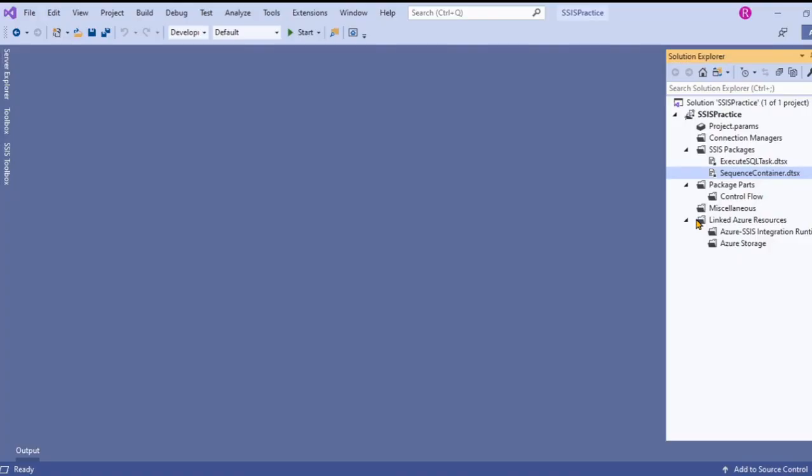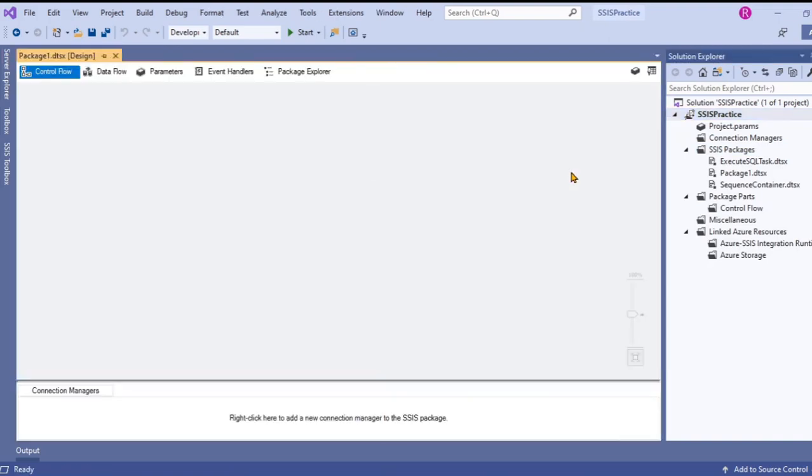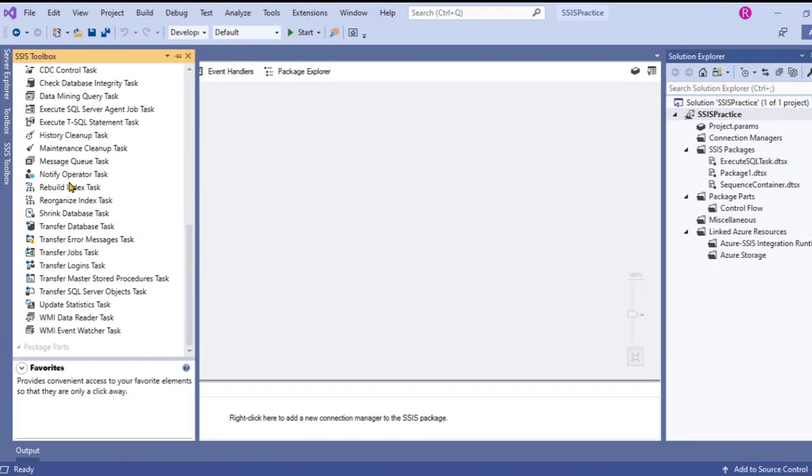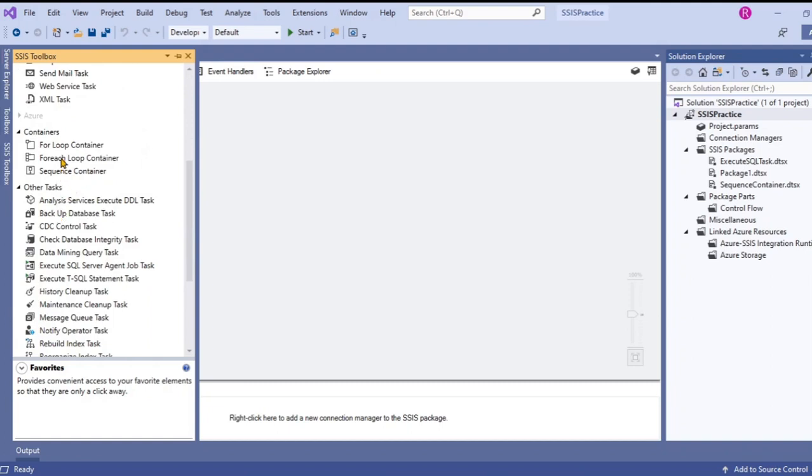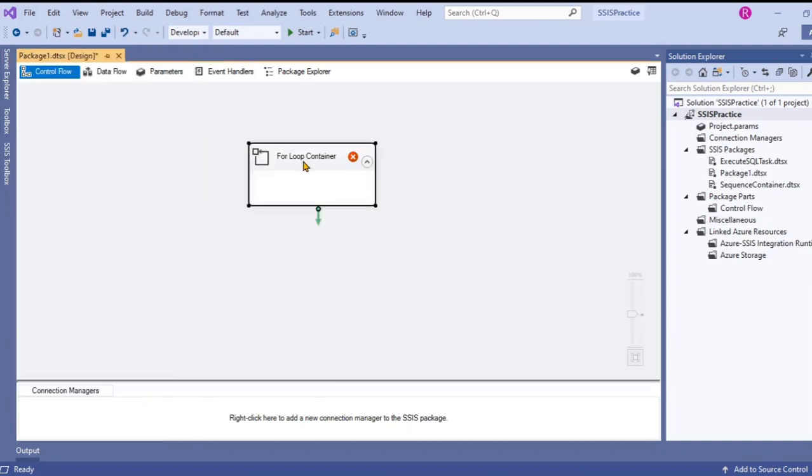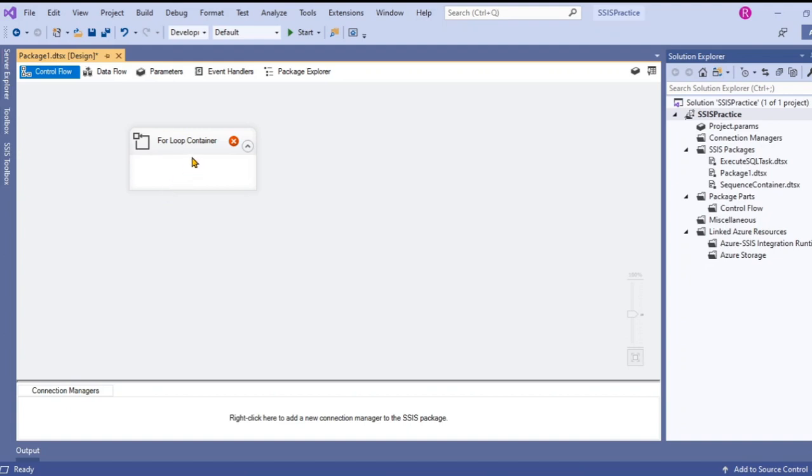Hello guys, in this video I'm going to show you how to use for loop container. Let's add a new package and then go to SSIS toolbox. Under containers you will see for loop container. Let's drag that into the package designer. So what is for loop container? For loop container is like for loop in any programming language. It is used to iterate the task execution a given number of times and until it evaluates the expression as false. Let's look into this in action now.